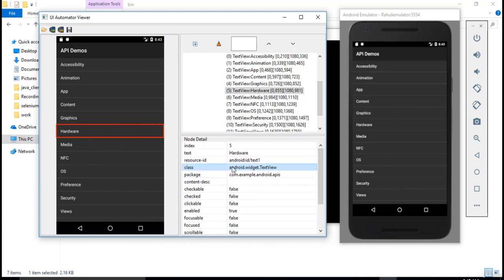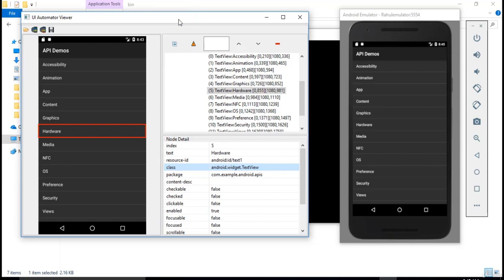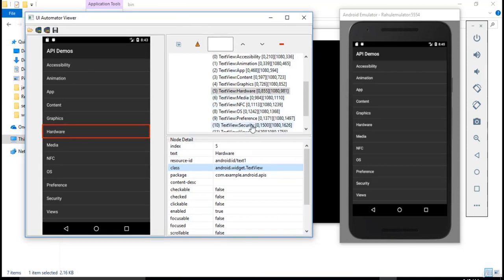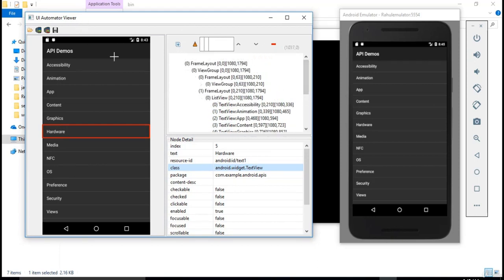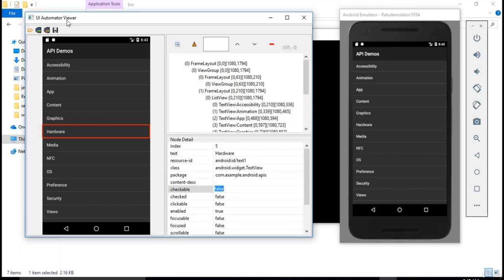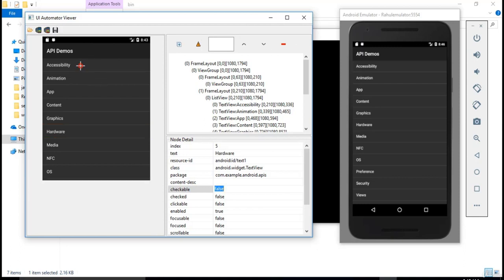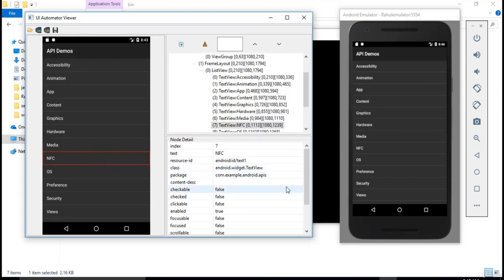We need all these attributes so we can pass them into our script and click on the links. Without these details we cannot automate — that's pretty certain. In every test step we will keep depending on UI Automator Viewer to get object details. For web automation in Firefox we had Firebug and FirePath; in Chrome we have the inspector tools via right-click; in QTP there is an object identification window. Similarly, for Android mobile automation you use UI Automator Viewer.